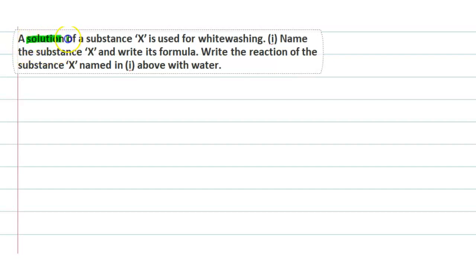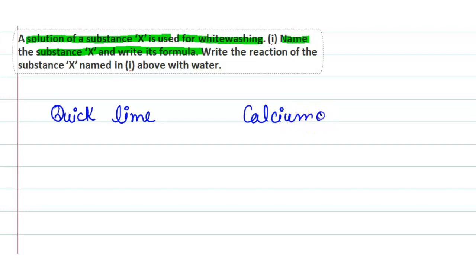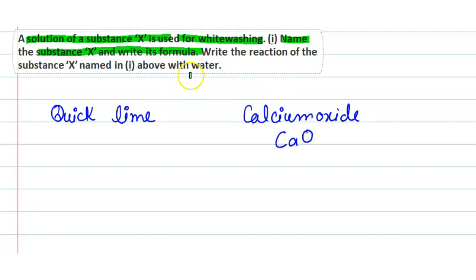Today's question: a solution of substance X is used for whitewashing. Name the substance X and write its formula. The substance used for whitewashing is quick lime, and its chemical formula is calcium oxide, written as CaO.